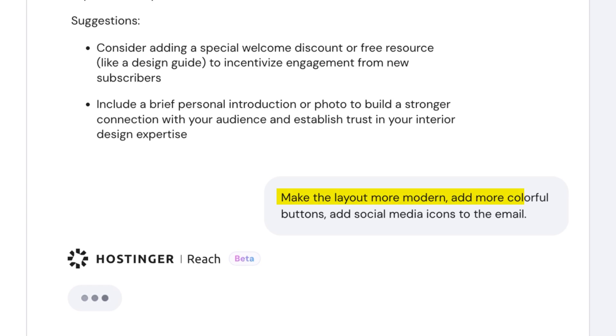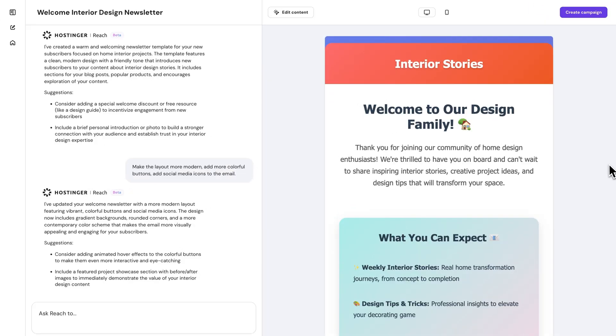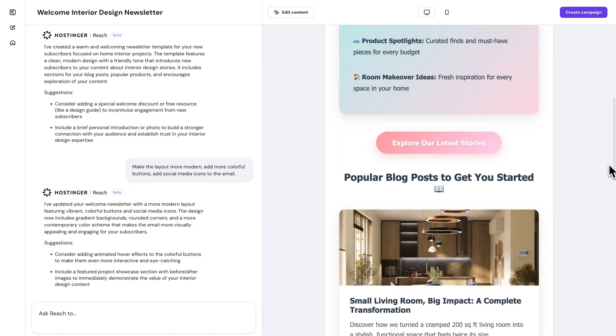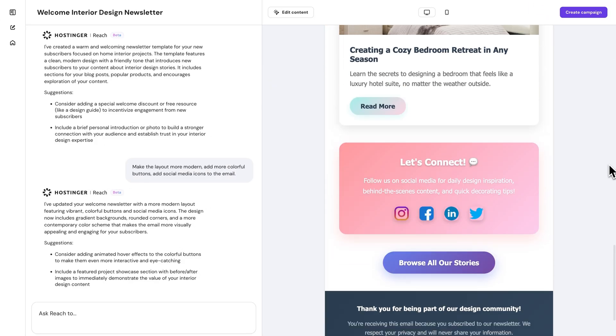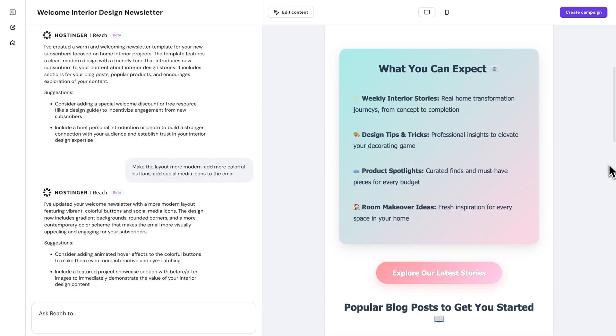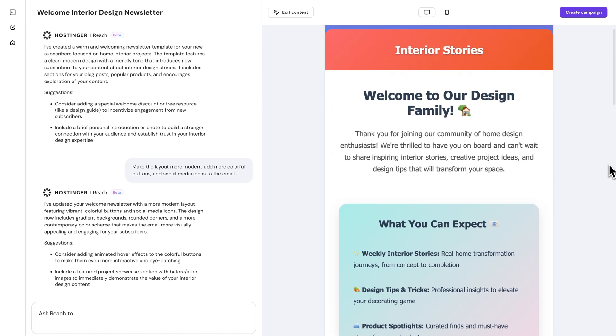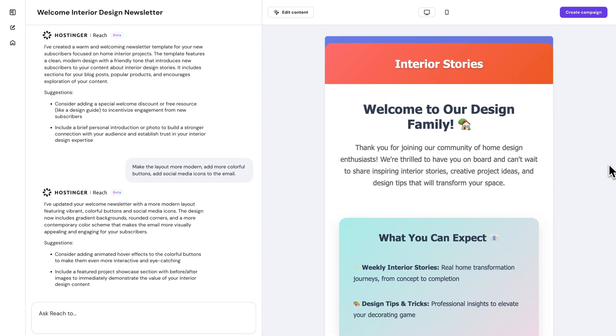You can ask it to tweak the layout, change styles, insert hyperlinks, move images or buttons, or even add your social media icons. It's basically like having your own design assistant on demand.